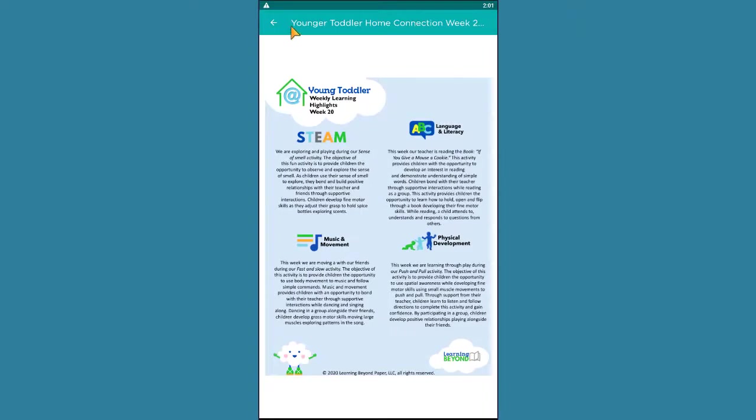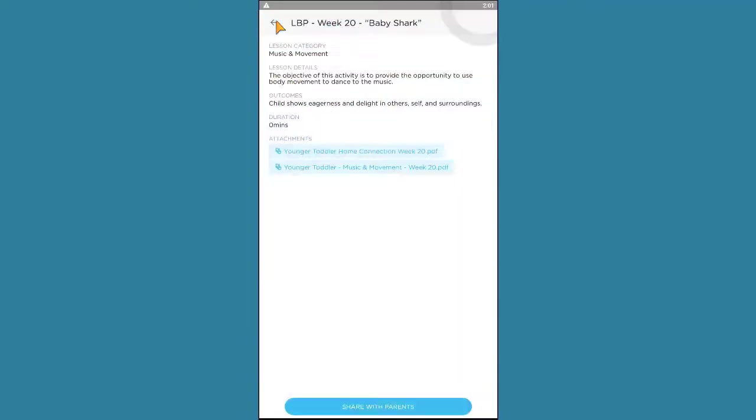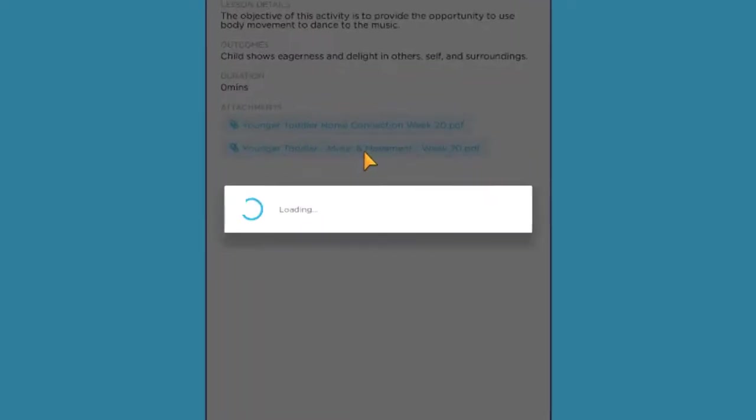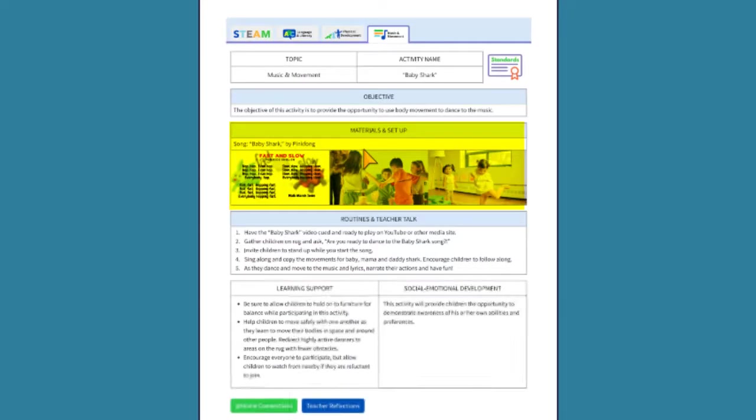This document is the teacher's resource for performing the lesson, and it's automatically set to not be shared with parents. Here, you'll find additional information regarding the lesson objective, materials and setup, and the procedure,